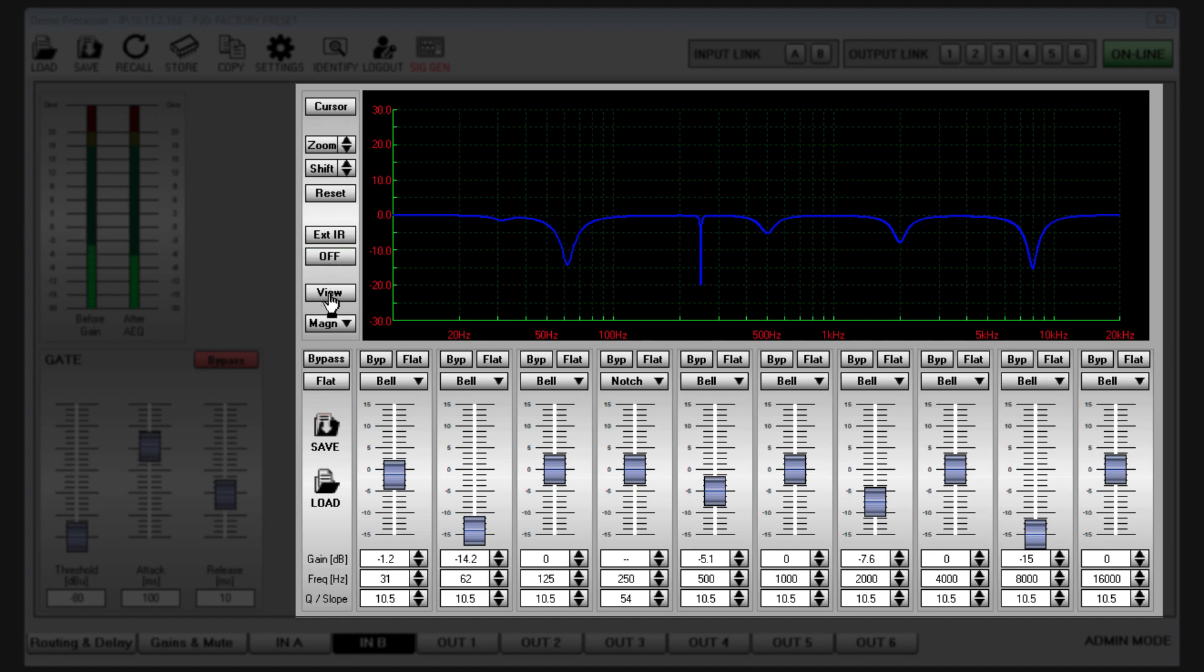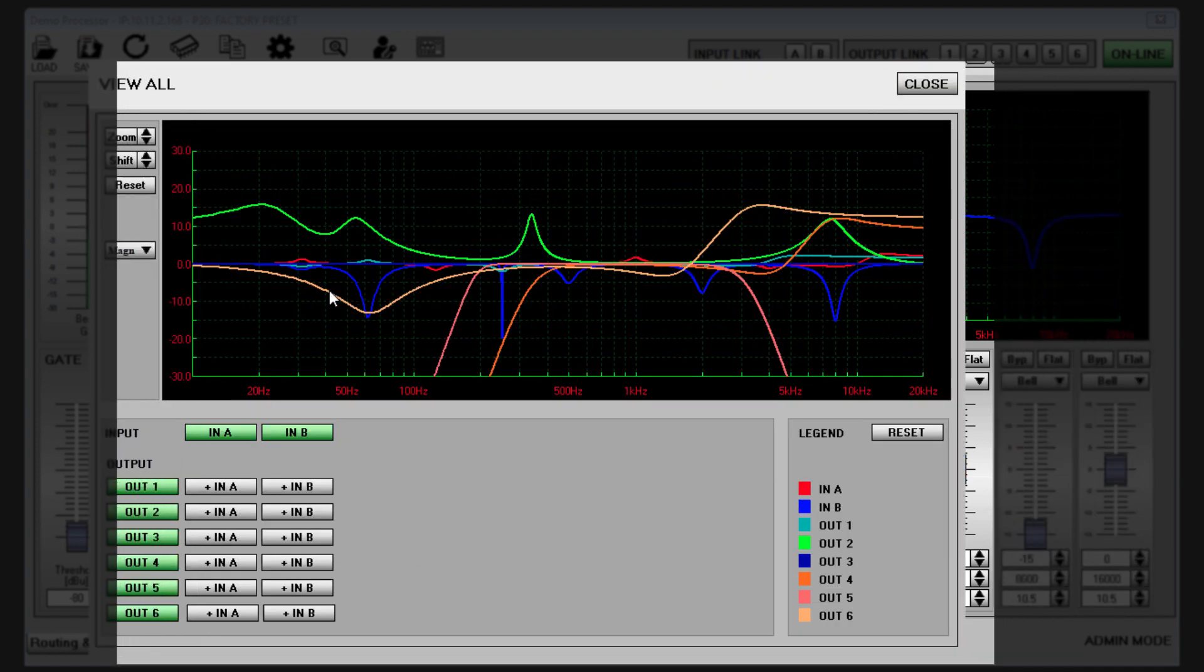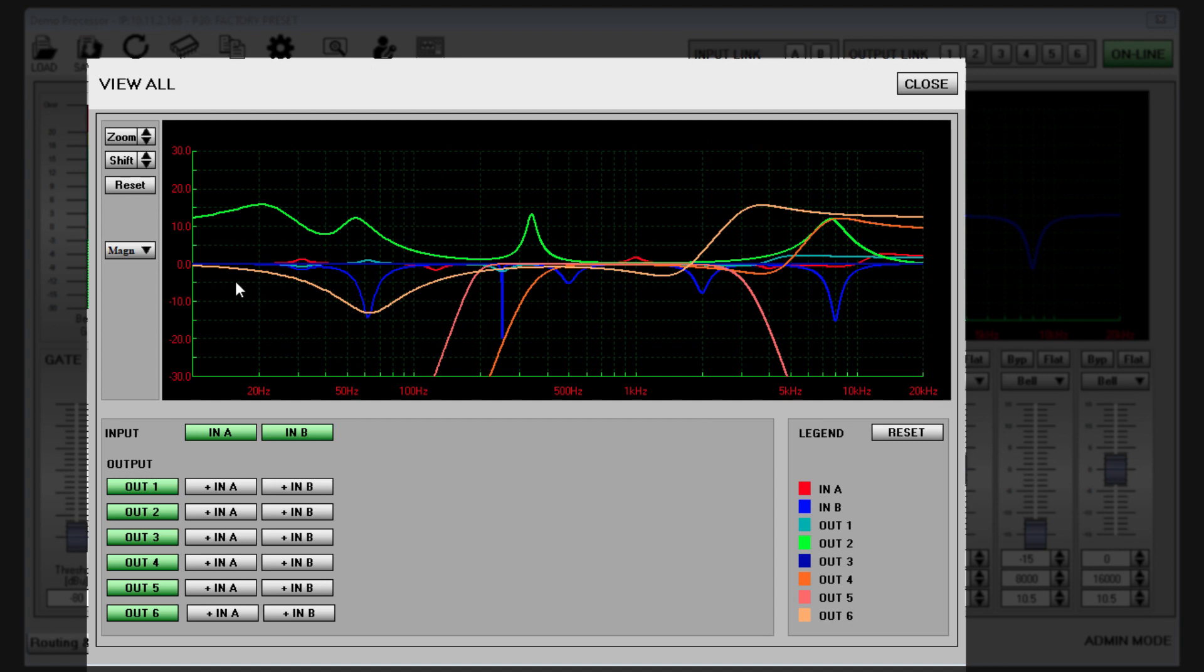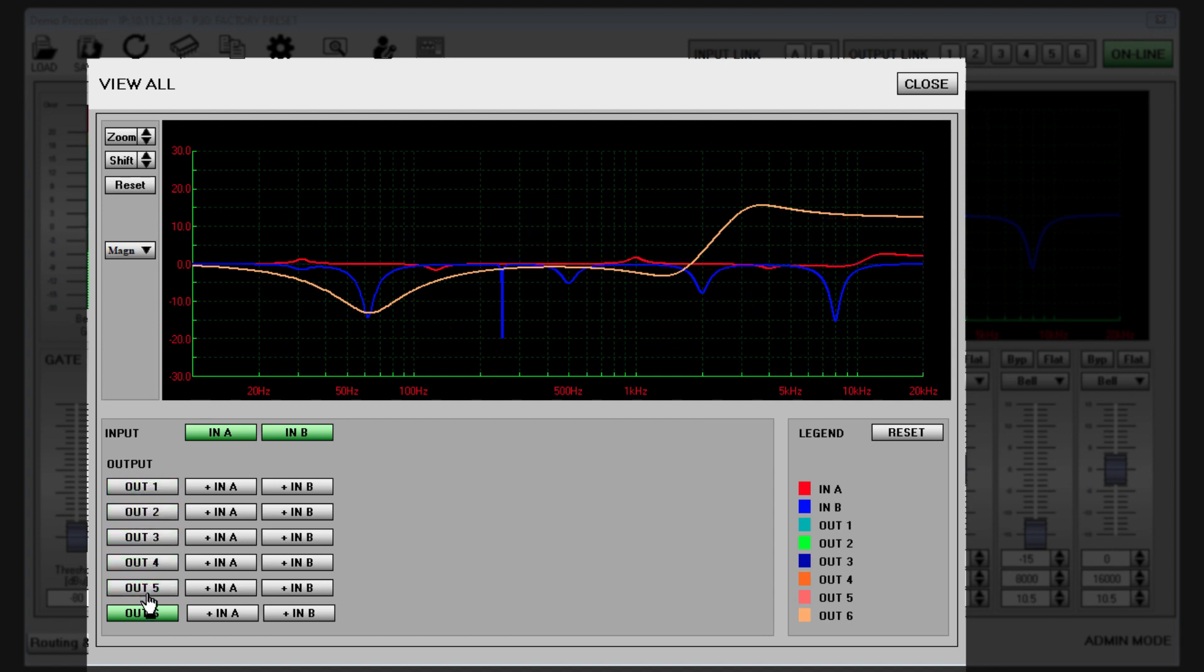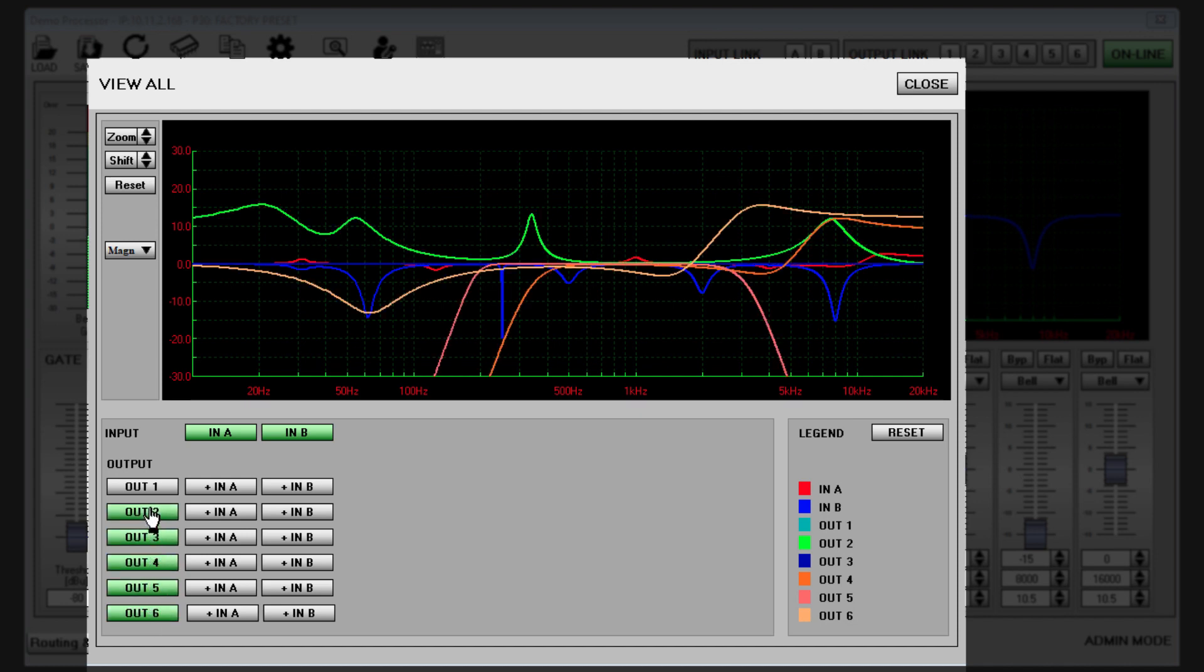View opens a floating EQ window which allows you to view the frequency response curves of any of the inputs or outputs simultaneously. These are color coded so it is easy to identify each channel.